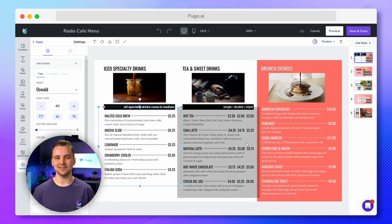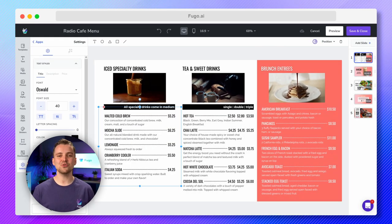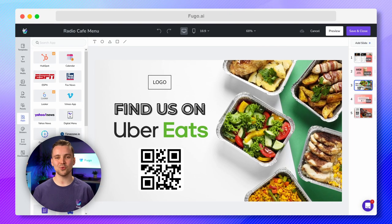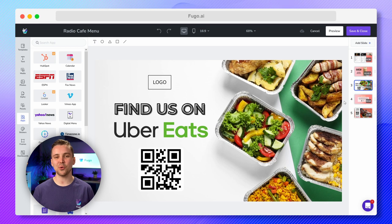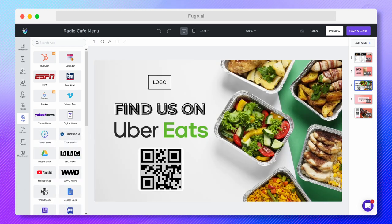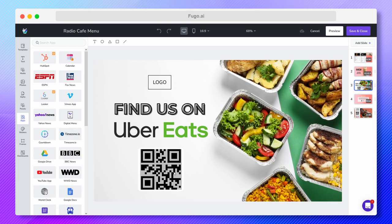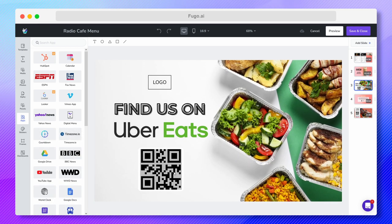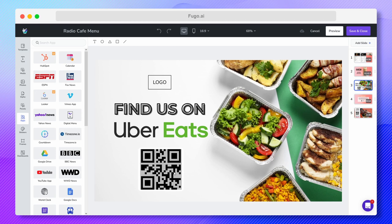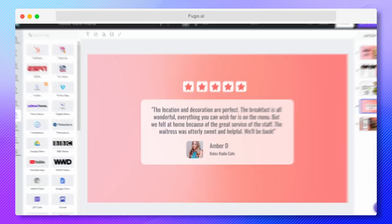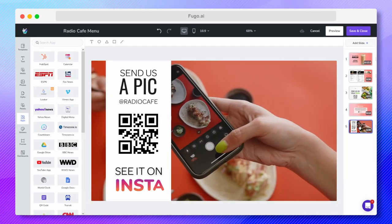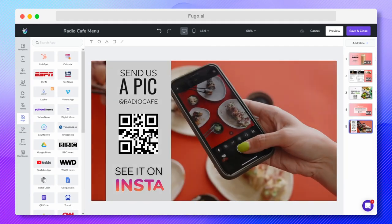You can go beyond items and prices on usual menu boards to tell your restaurant story and build your brand. Add QR codes to your menu to drive actions like online orders and customer reviews, or even integrate your social media feeds and handles to turn customers into followers and brand ambassadors.